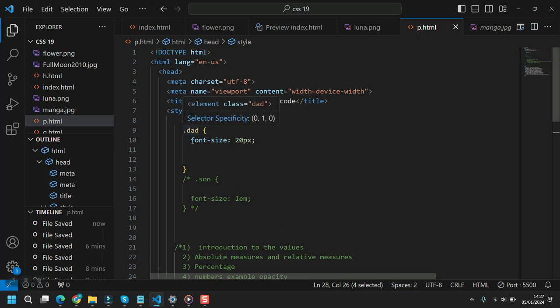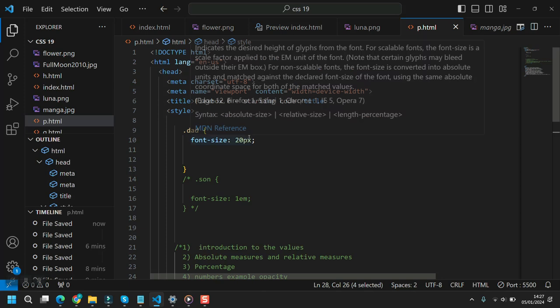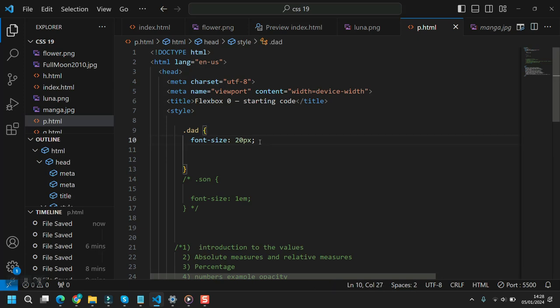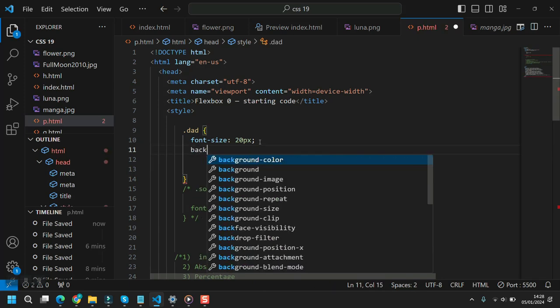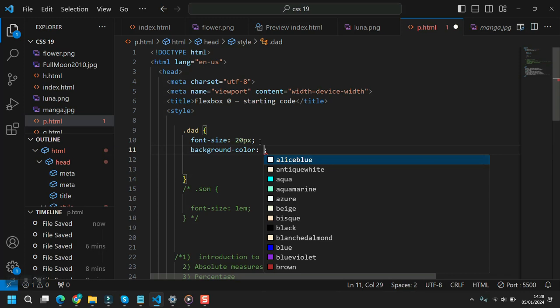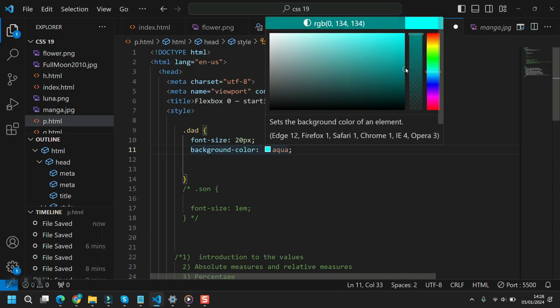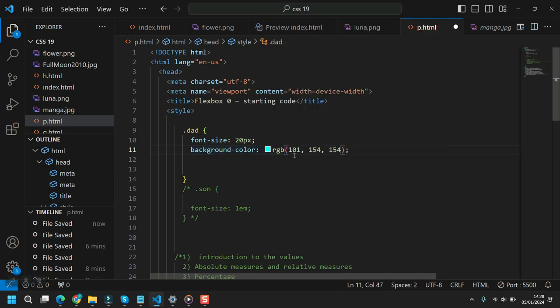Every CSS attribute has its own values. You can see here that with font-size we are giving it a value of 20 pixels. If you place a background-color, that's a completely different kind of value, but it's still a value. For example, we can use RGB for color. All these attributes have a value with measures applied to it.